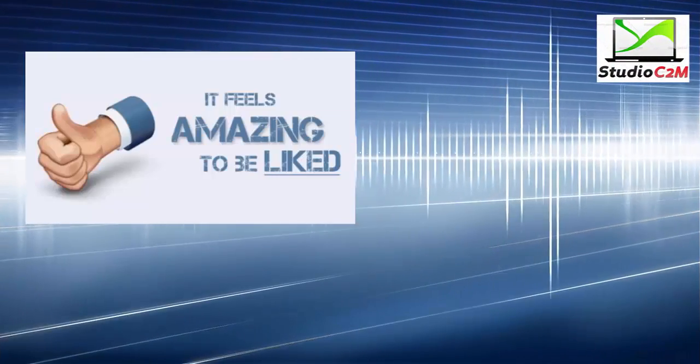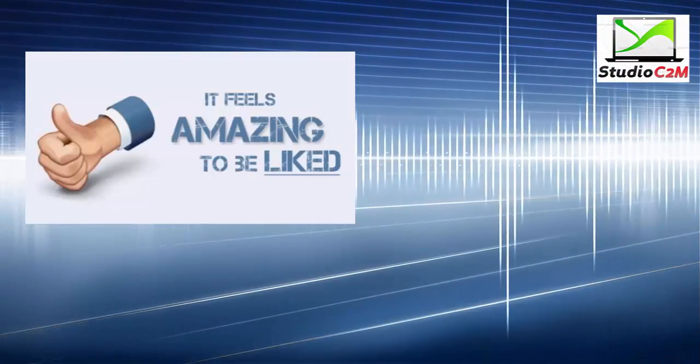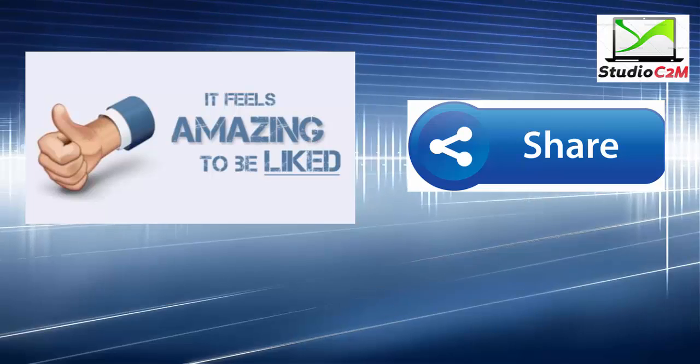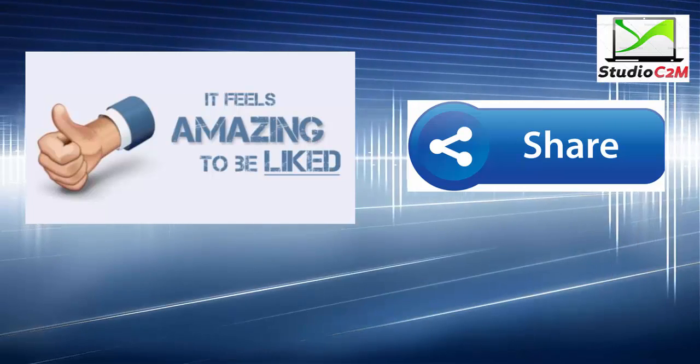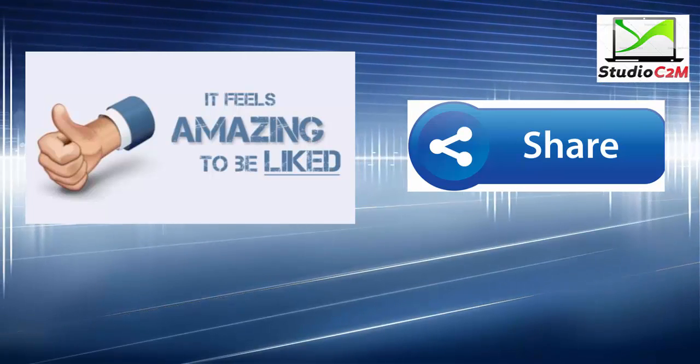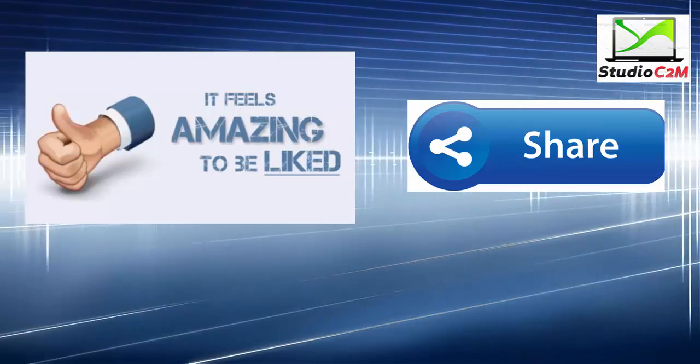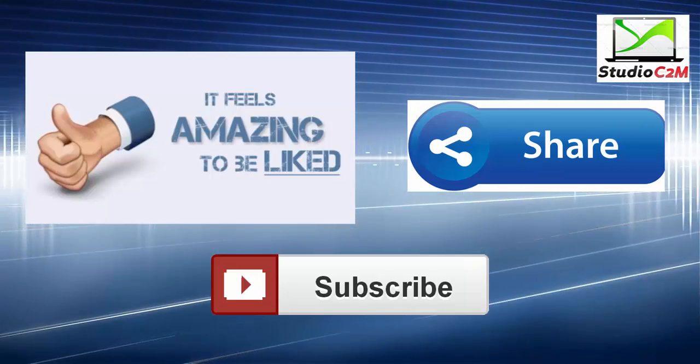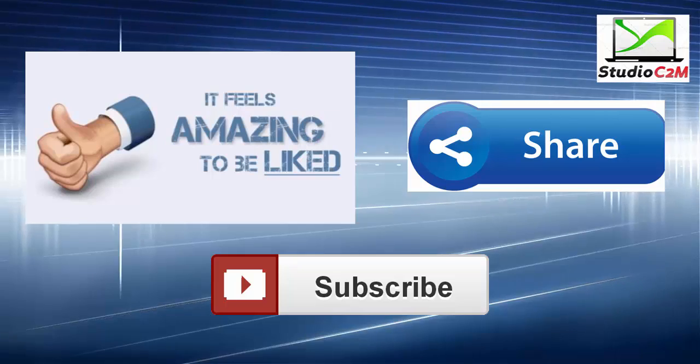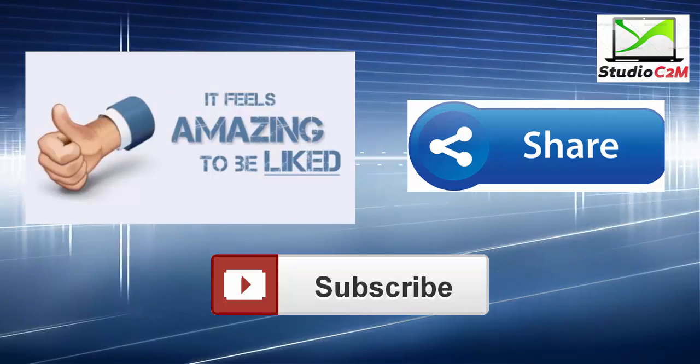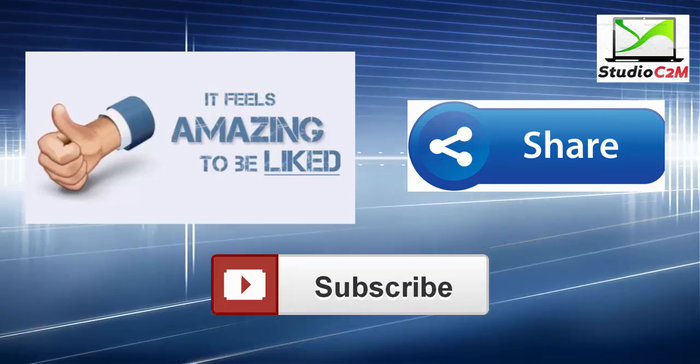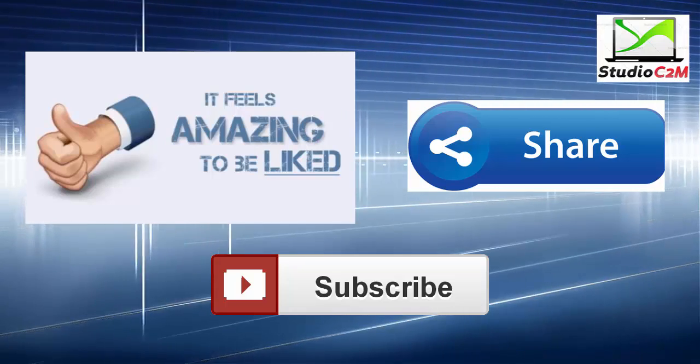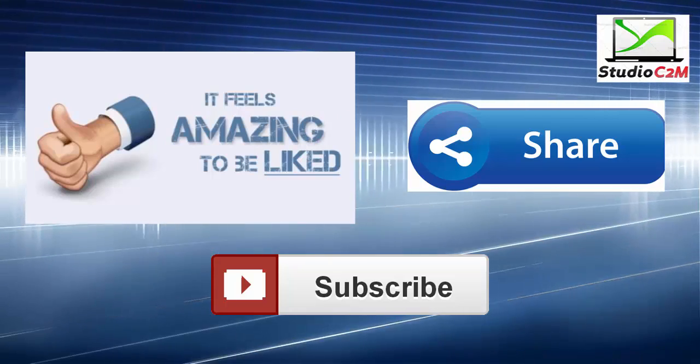If you like our video, please give us a thumbs up, share our video so that your friends can also see it, and please click the subscribe button to give us the support we always wanted from you. Thank you.